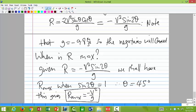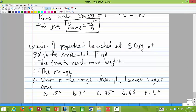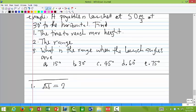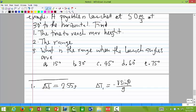Let's do some simple examples. What is the time to reach the maximum height? The answer is 2.55 seconds. We have Δt₁ equals minus v sine theta over g. Anytime you launch a projectile at any angle, take the sine of the angle and multiply by v. For symmetric motion, the total time of flight is just Δt₁ multiplied by 2.